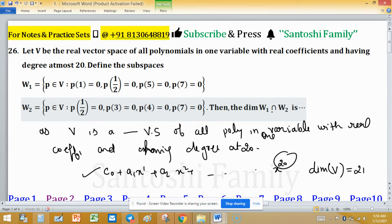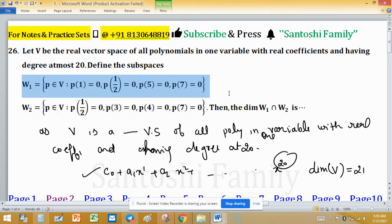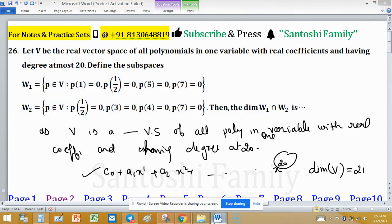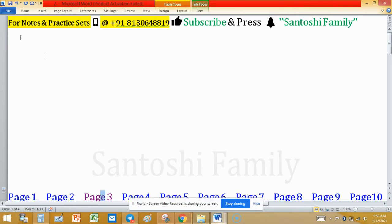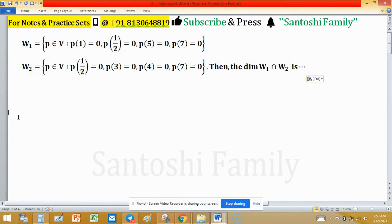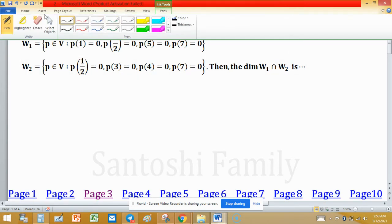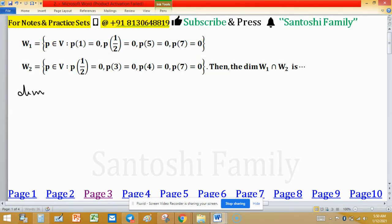To find the dimension of the intersection, we use the property that if any element belongs to the intersection, it must follow the properties of both W1 and W2. W1 and W2 are defined by their respective given sets, so we need to find the dimension of their intersection.